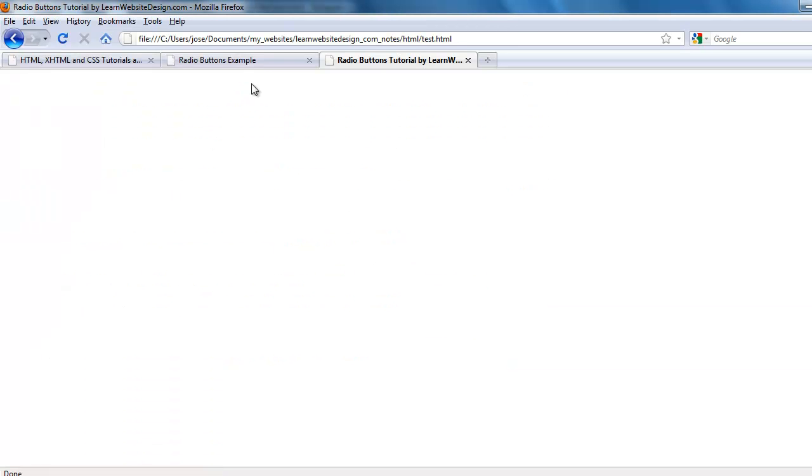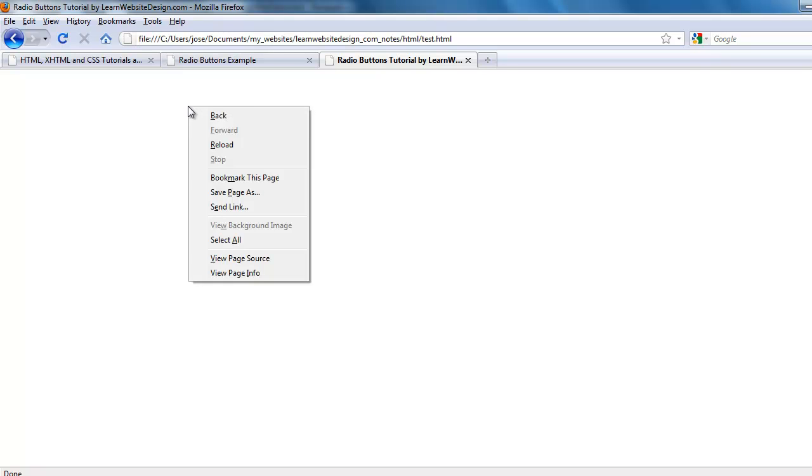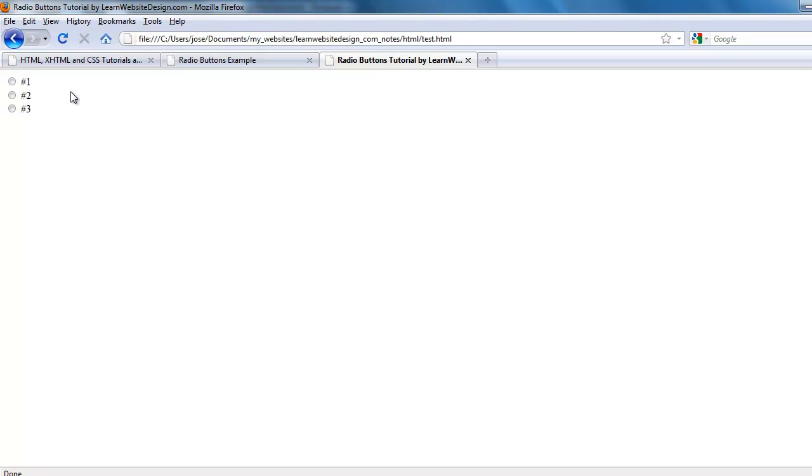Now that matters when the data is going to be submitted and processed by the script or application that is going to be submitted to.